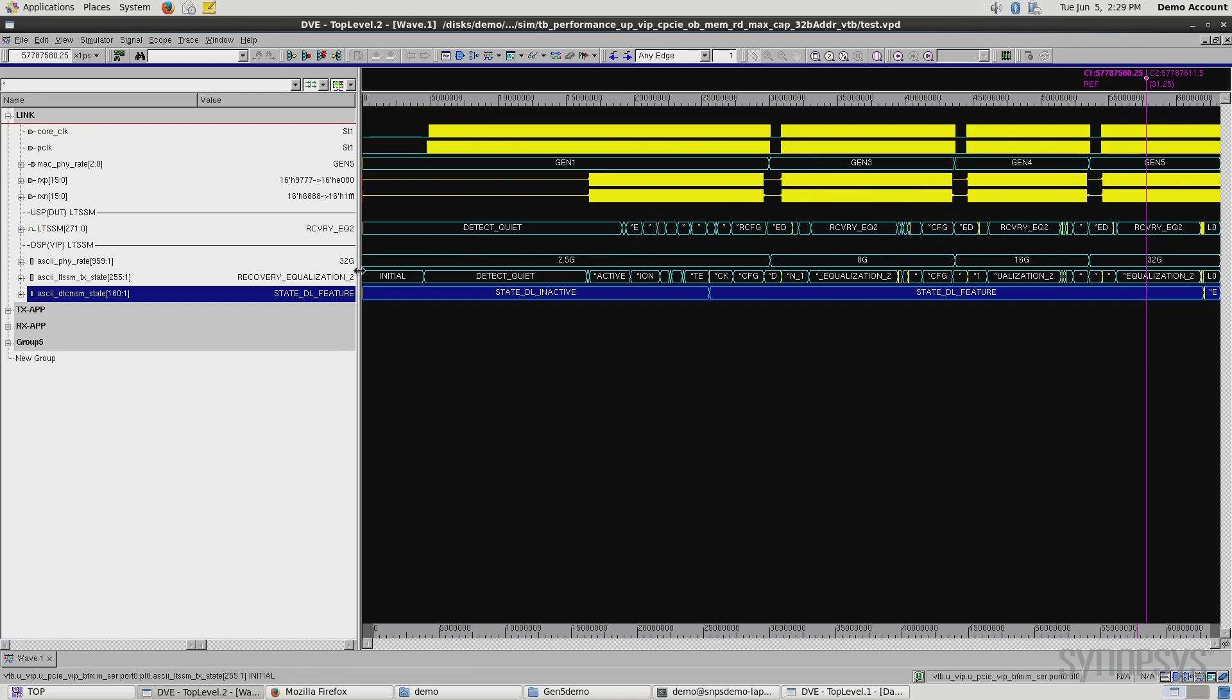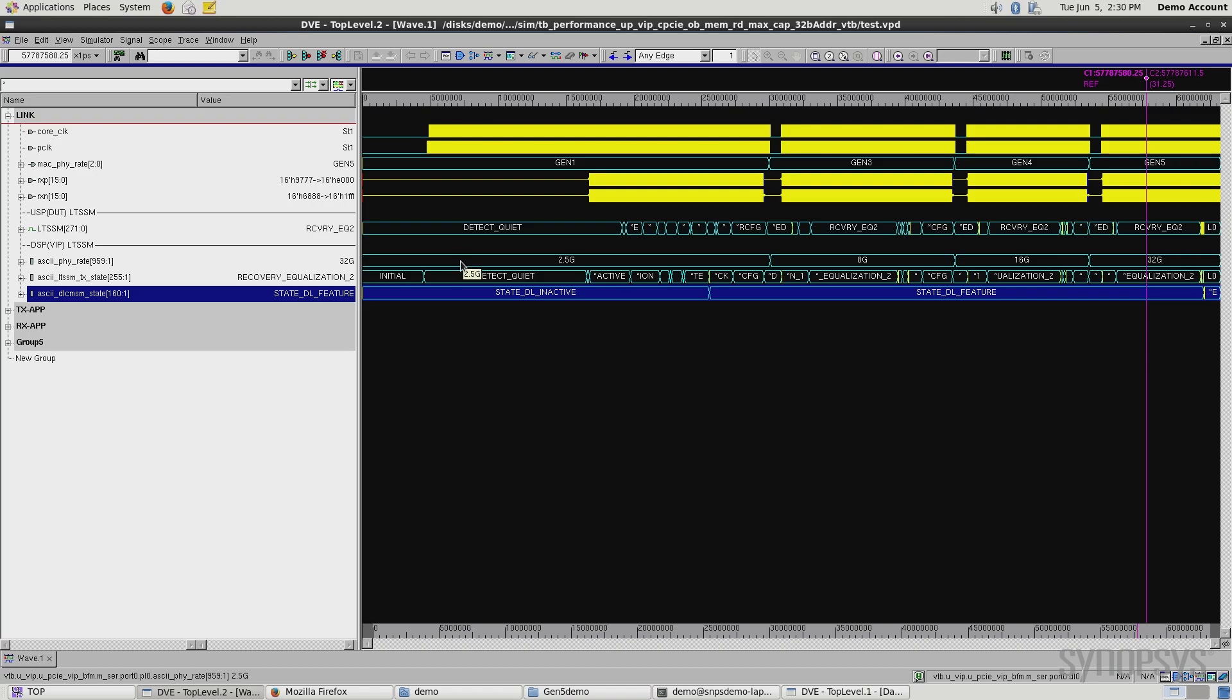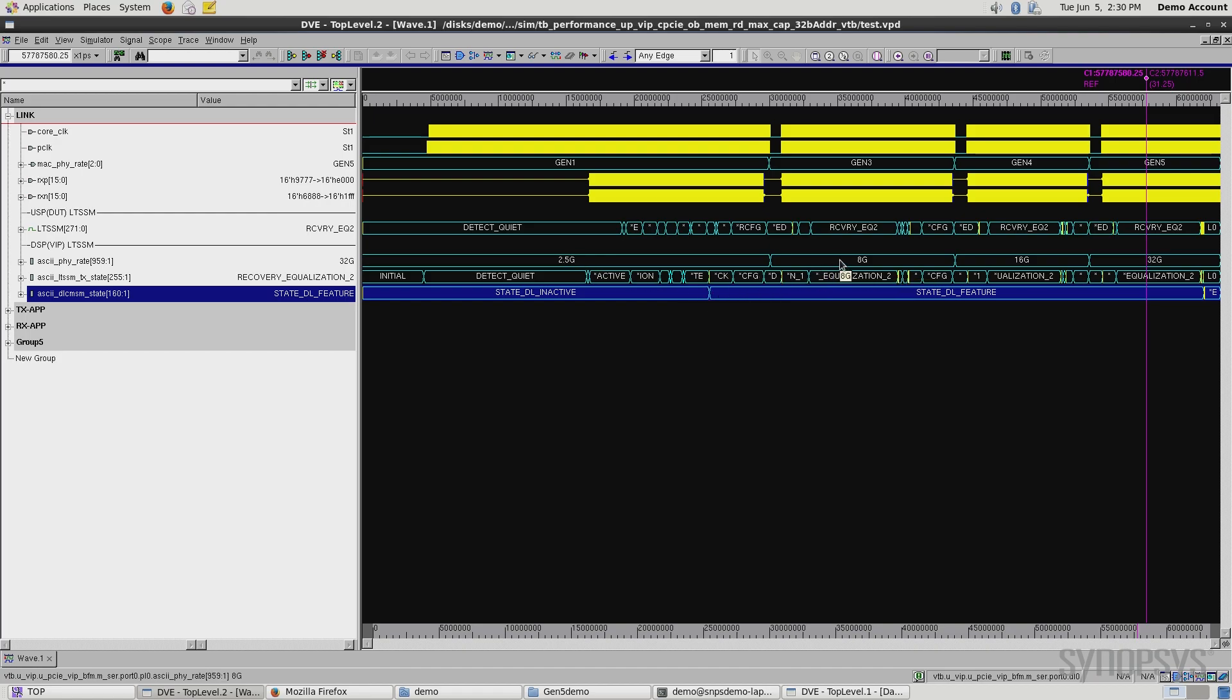What you're seeing below here is our verification IP, which is running against the controller. The controller is talking to the verification IP, showing that it's 2.5 gig for Gen 1, 8 gig for Gen 3, 16 gig for Gen 4, and 32 gig for Gen 5.